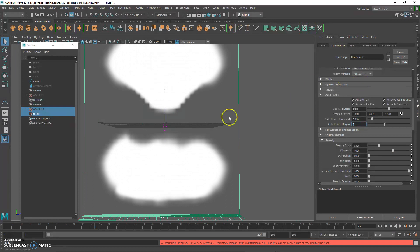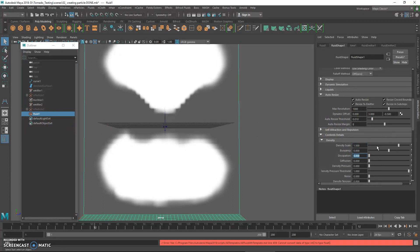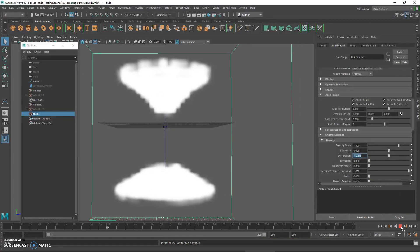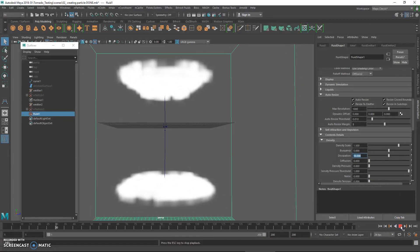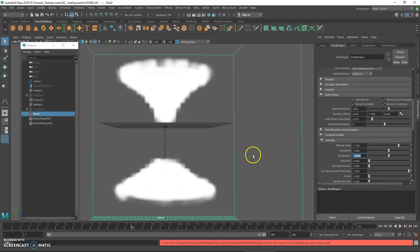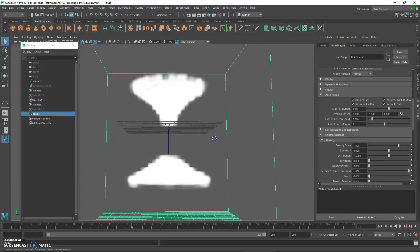While in the fluid container, you can also change the density — maybe to 1.50 and 10 — and see the result.